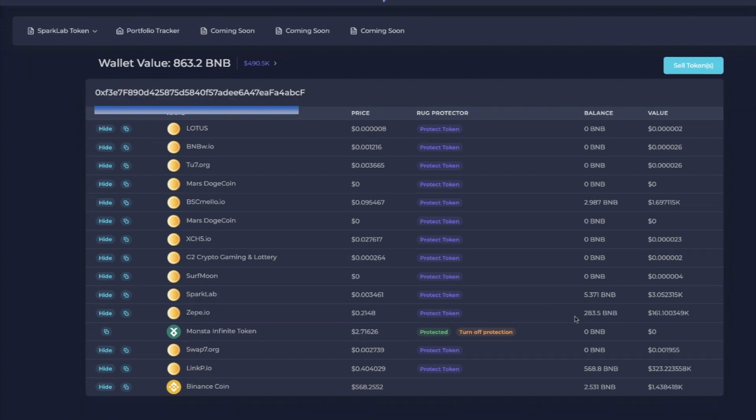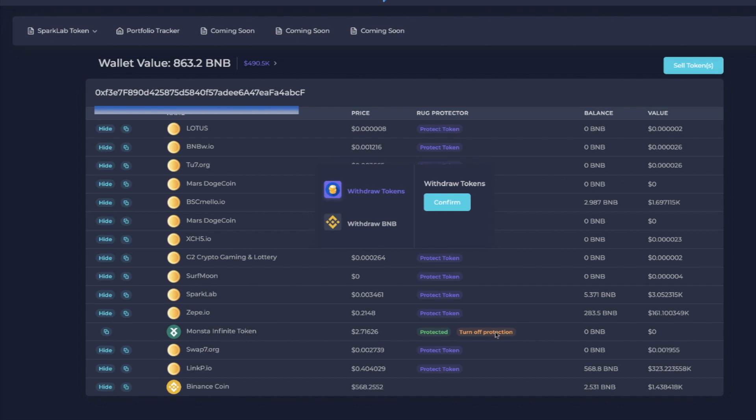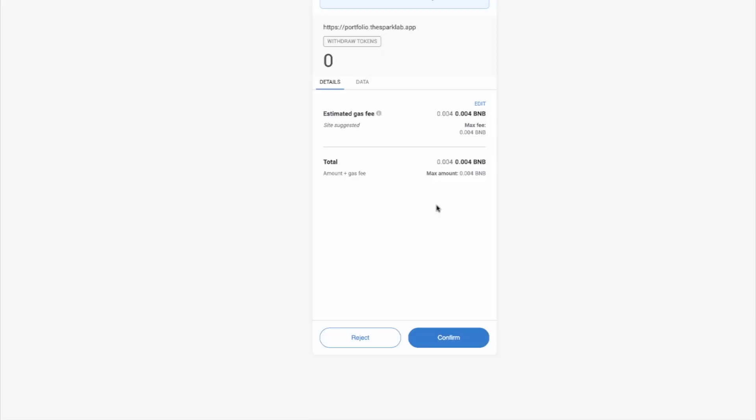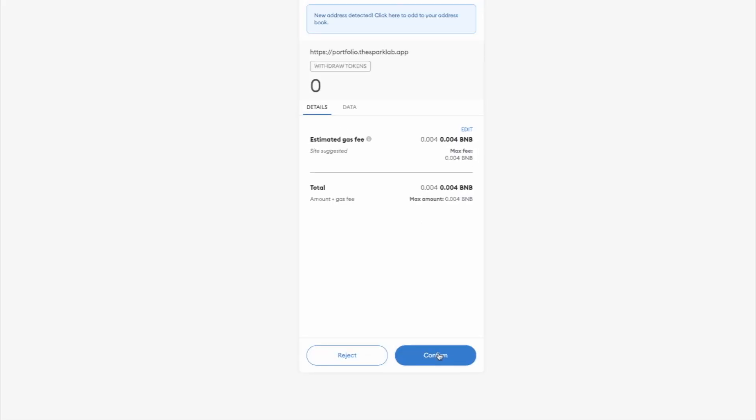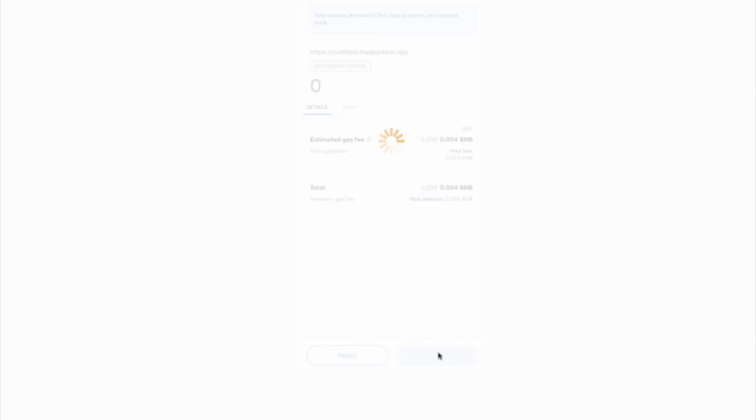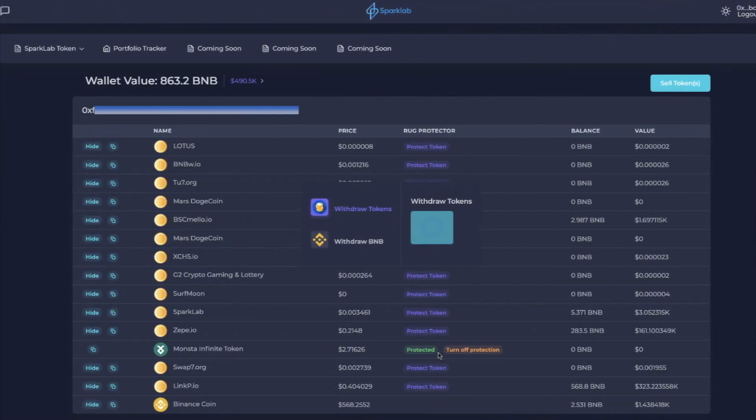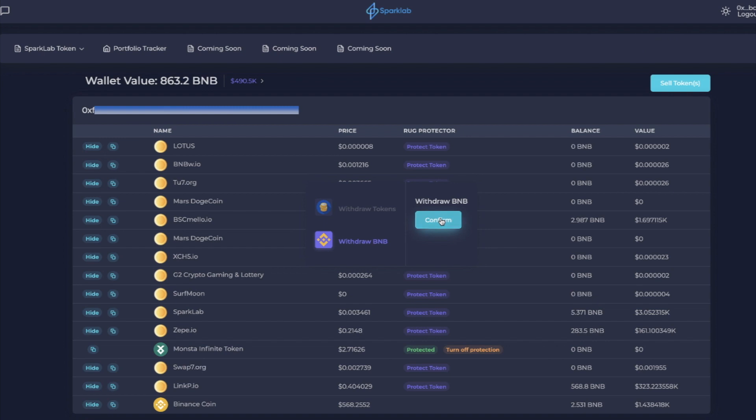So if you want to turn off the protection, what you do is you just click the button and you say withdraw tokens, and you say confirm. Now I'm going to withdraw my BNB, but it's taking a little bit of time here so we have to refresh the page.